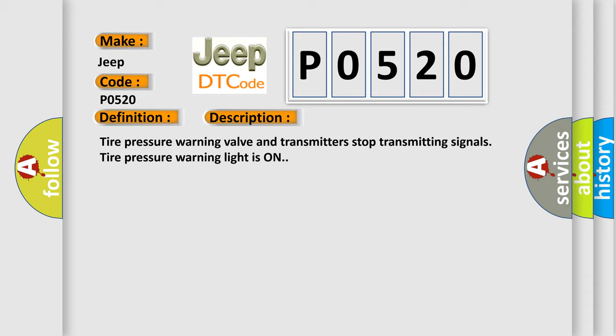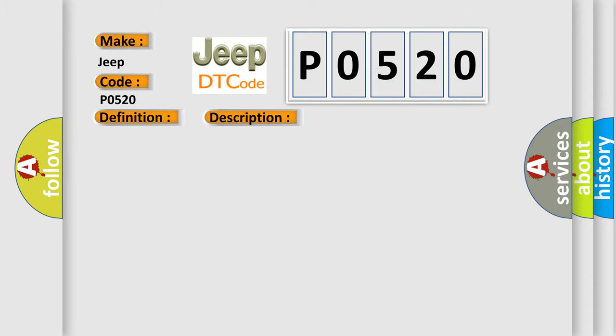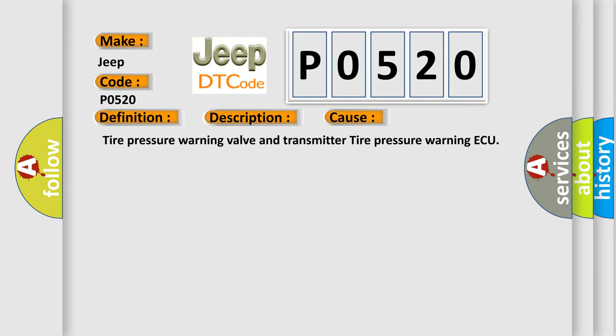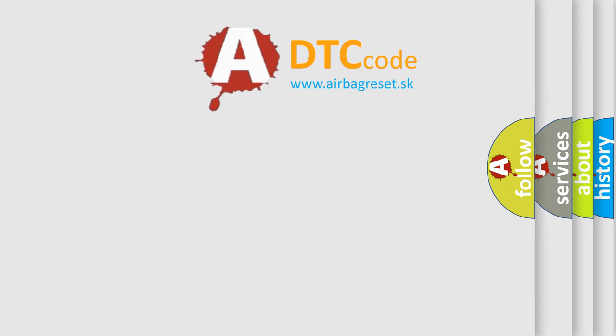This diagnostic error occurs most often in these cases: Tire pressure warning valve and transmitter, tire pressure warning ECU. The airbag reset website aims to provide information in 52 languages. Thank you.